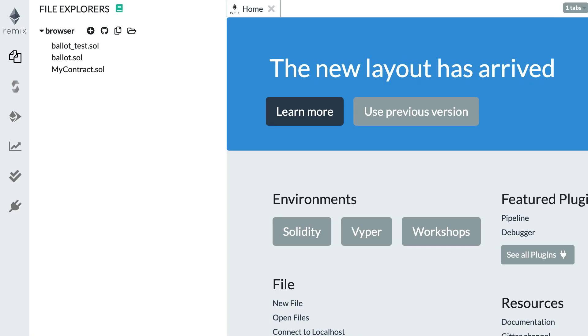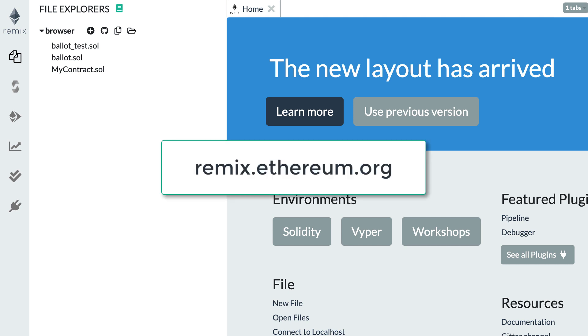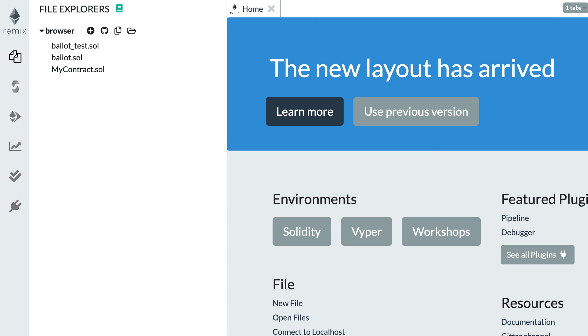First things first, in order to access this IDE all you have to do is go to this URL in your web browser, and that's it. There is absolutely no setup — Remix is an online IDE so you have absolutely nothing to install. This is super convenient.